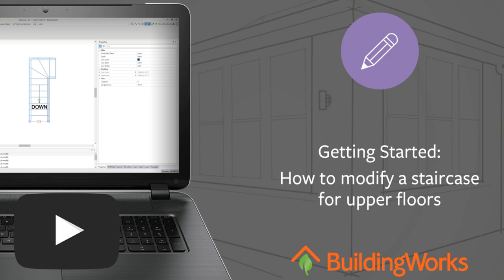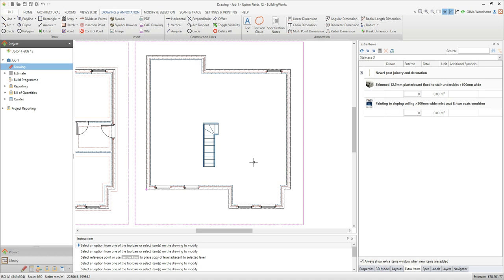I'll then show you how to adapt the staircase by deleting, trimming and extending the lines which make up the staircase symbol.